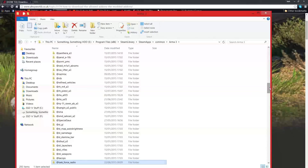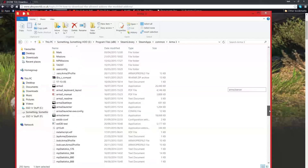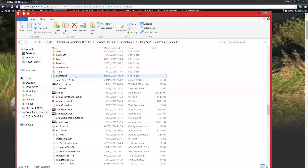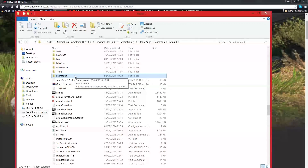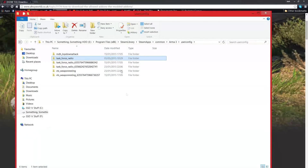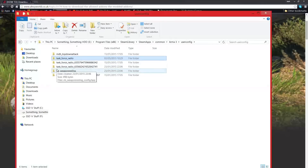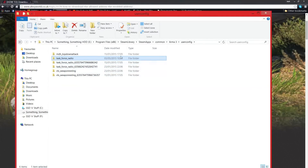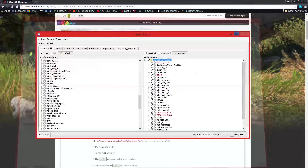Go into ArmA3 user config and copy the Task Force Radio folder. Go back to your ArmA3 folder and scroll down — you might already have a folder called User Config. If you don't, just create a new one. Go inside it and paste the Task Force Radio folder in; it should look something like this, though it might just be on its own.